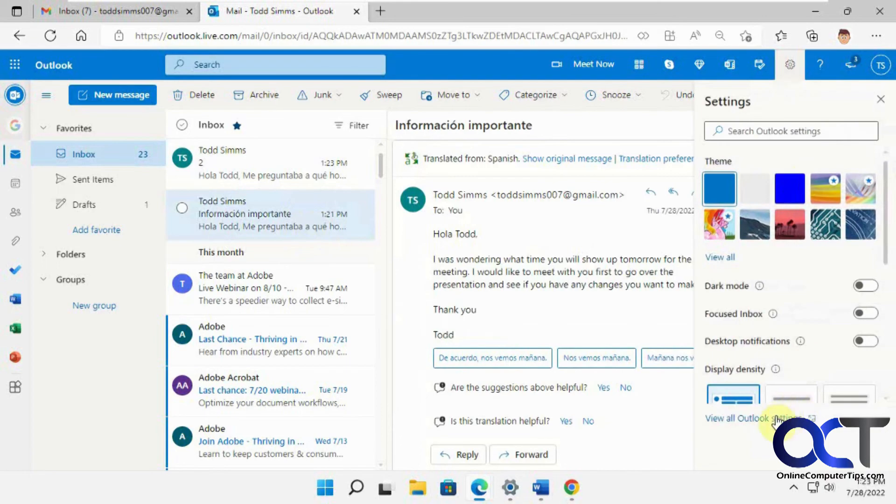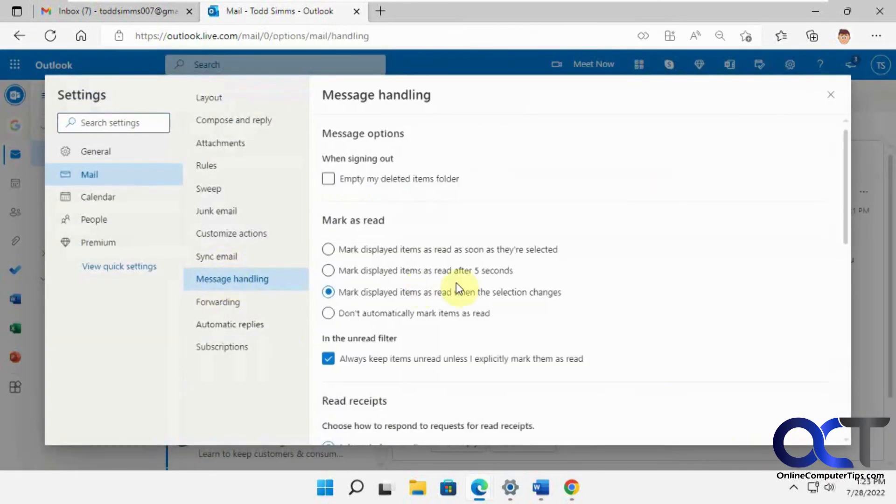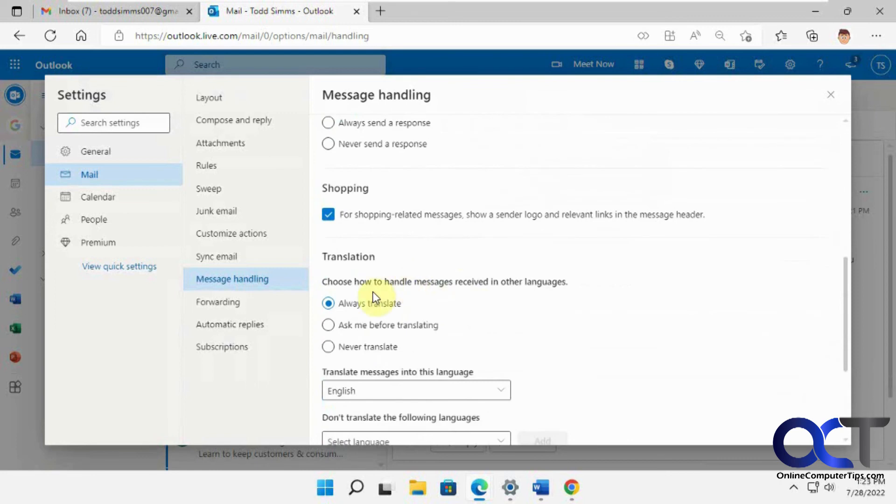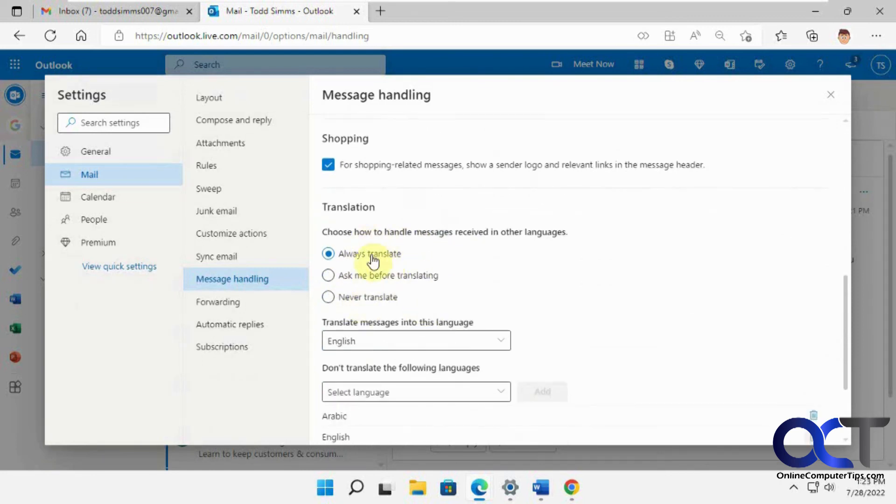So once again, settings, view all Outlook settings, message handling, translation, then just pick your option out of the three for translating. And then pick your language here.